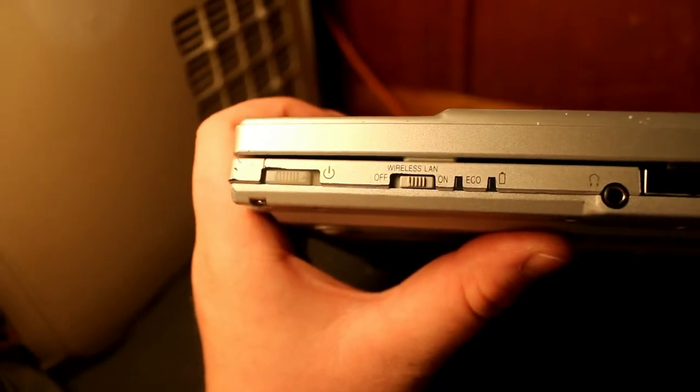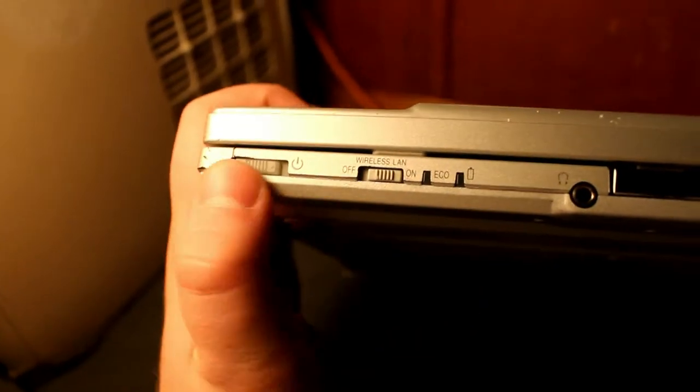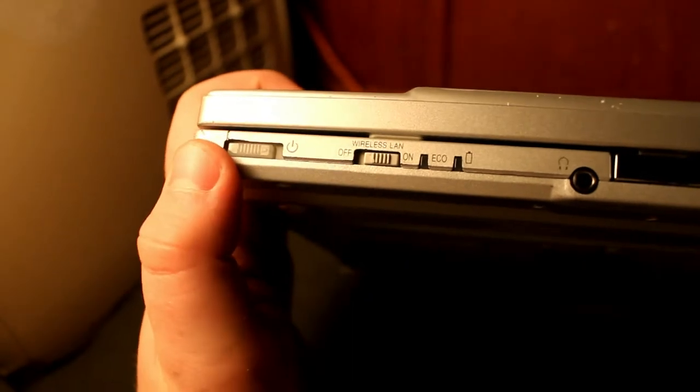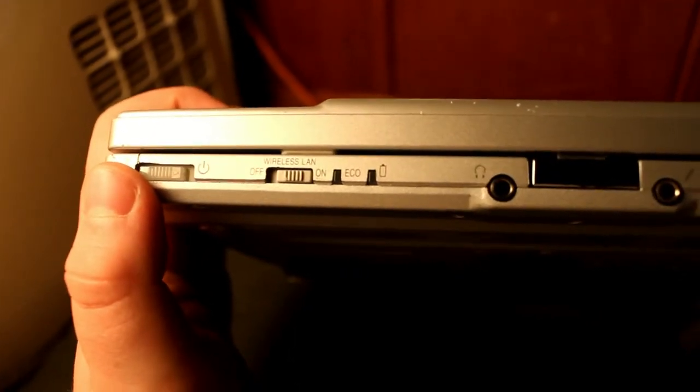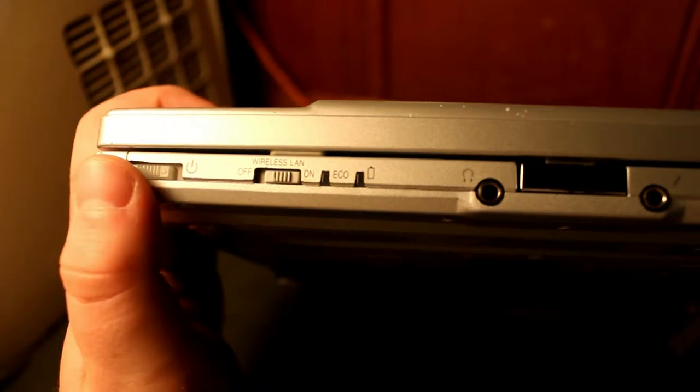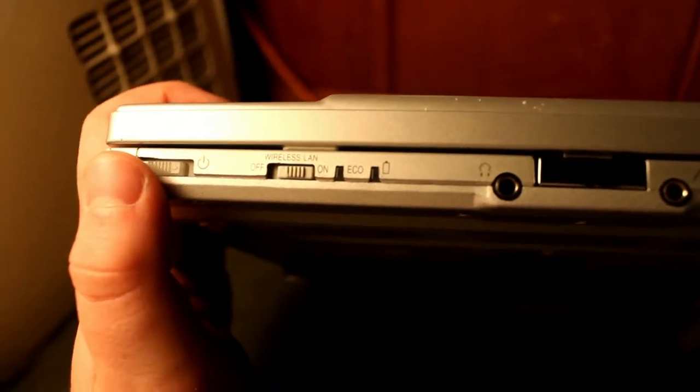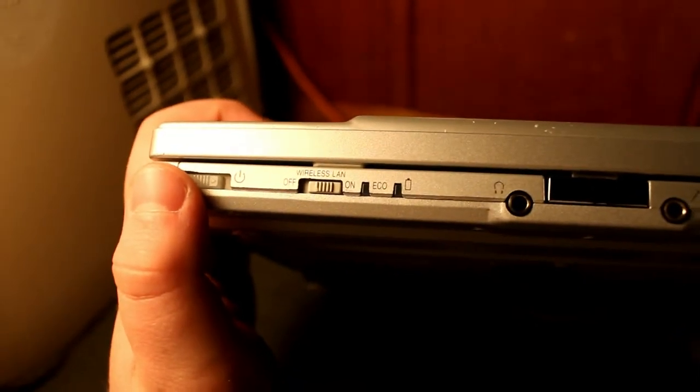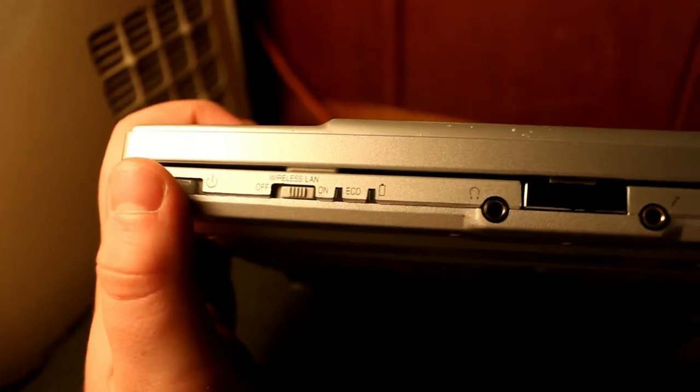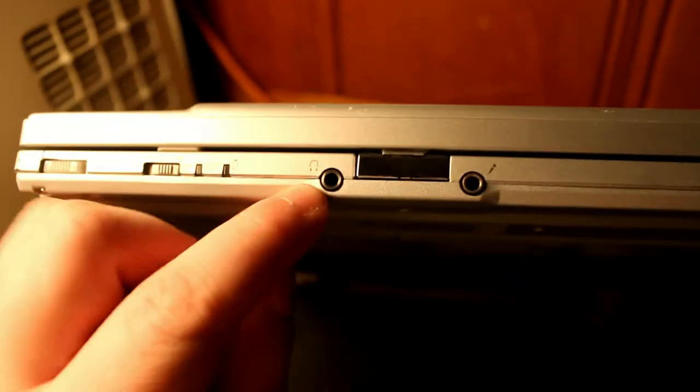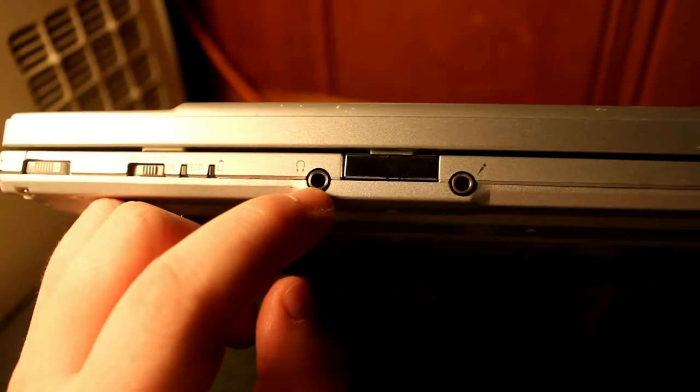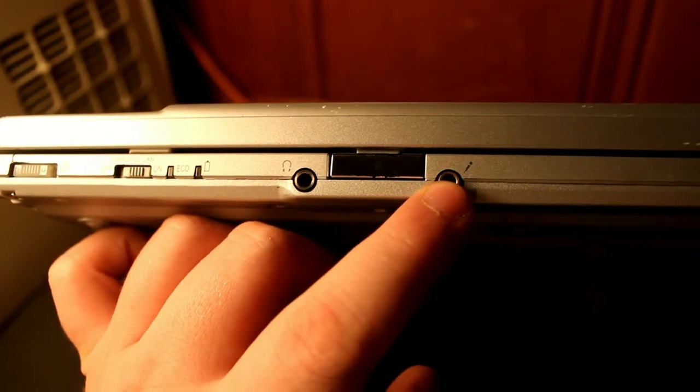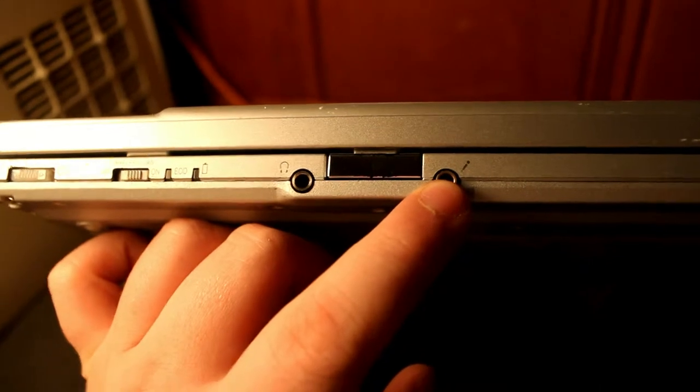It does have a power switch here. It's not a power button, so a lot less chance of it getting pushed on if you have it in a laptop bag. And it does have a physical wireless internet on and off switch. I really like having a physical switch so I don't have to play around with menus and settings in the computer. And then it has over here a three and a half millimeter stereo headphone jack and a microphone jack, which can also double as a line level input.